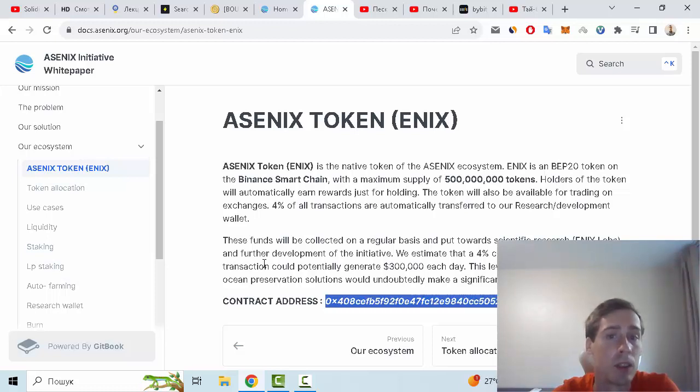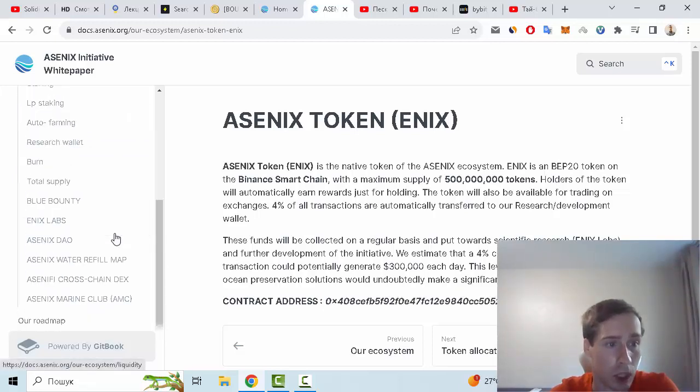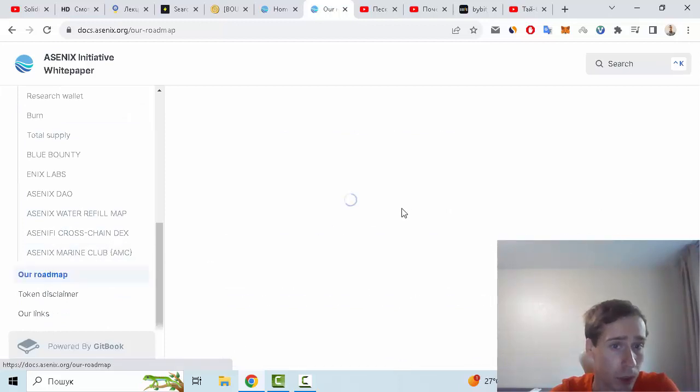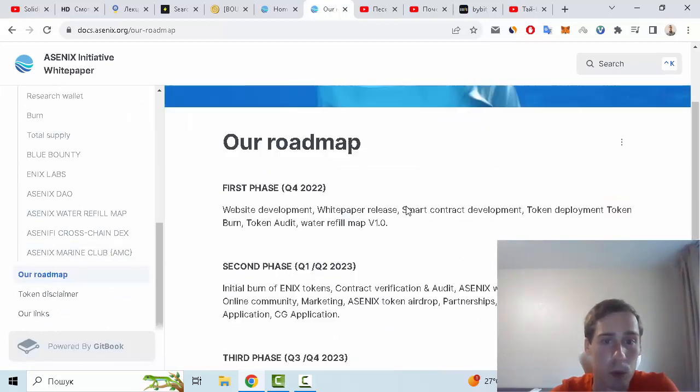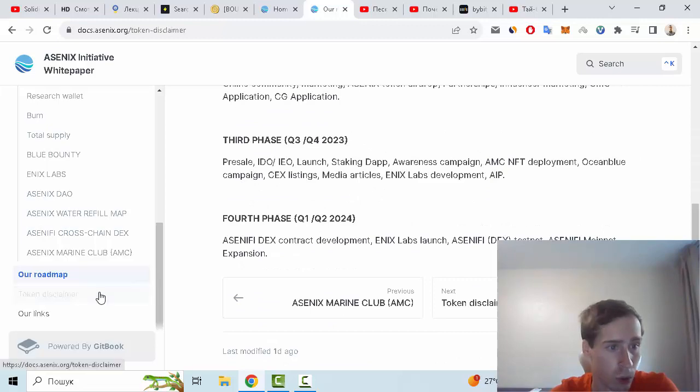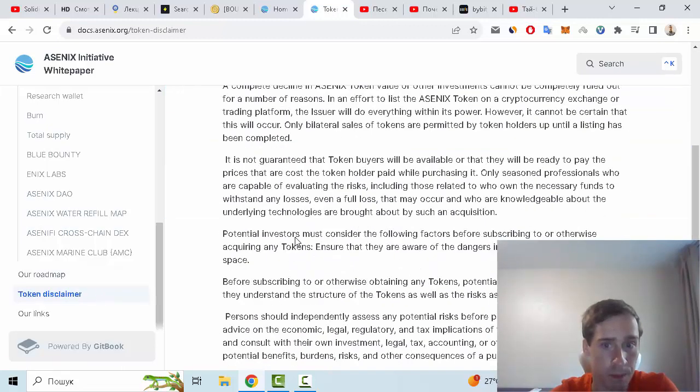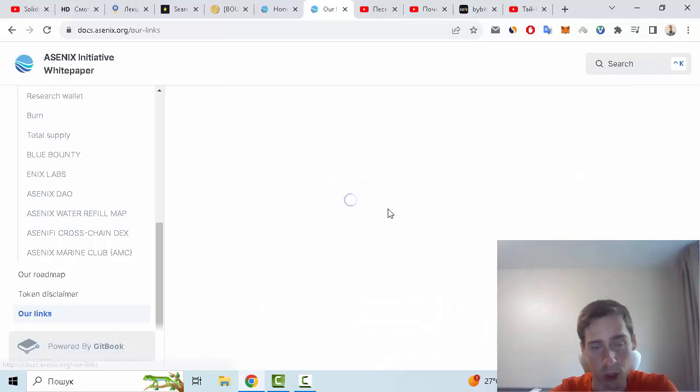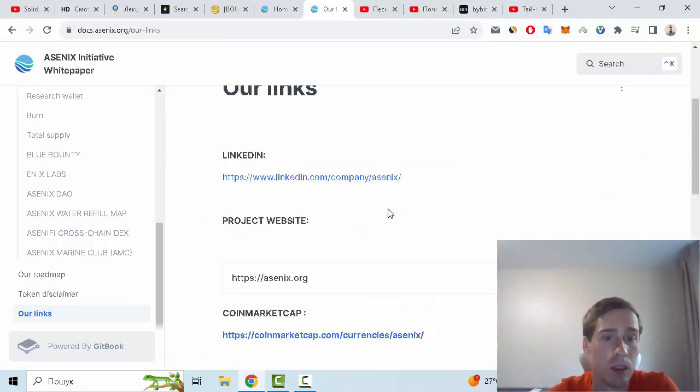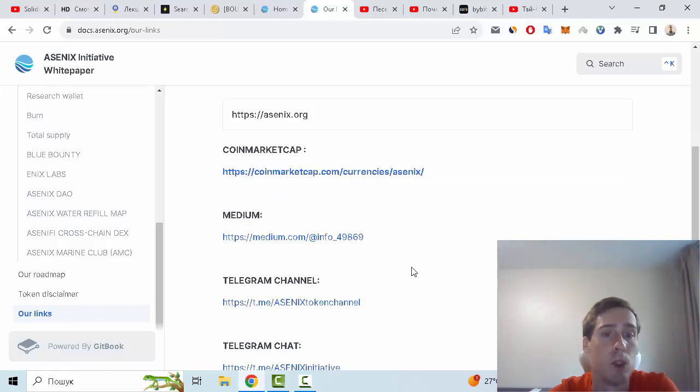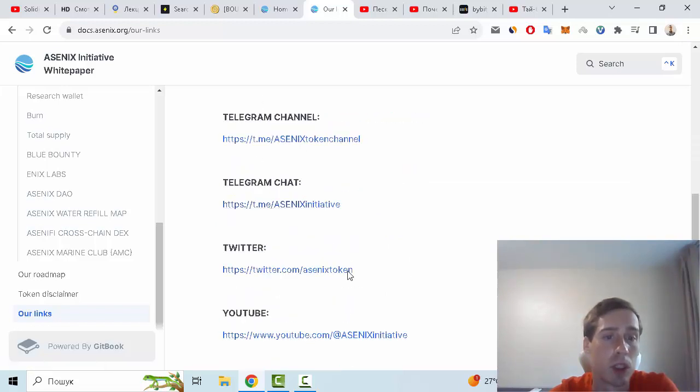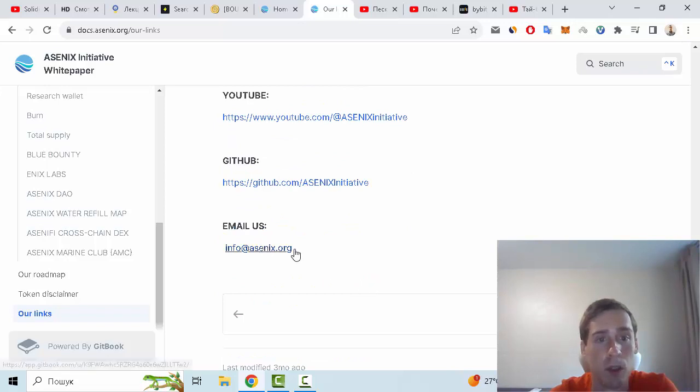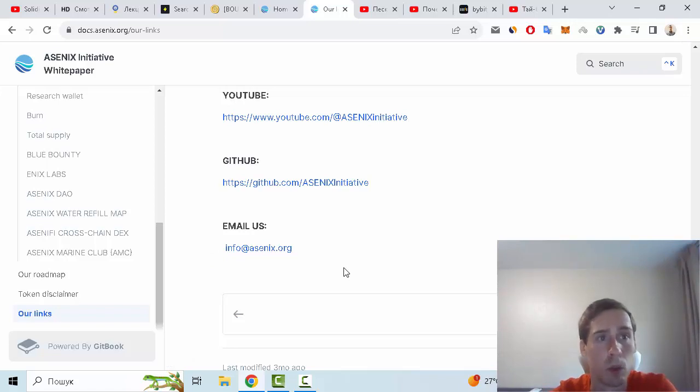Next we can see the roadmap of this crypto project, token disclaimer, and some useful links. For example: LinkedIn, website, CoinMarketCap, Medium, Telegram channel, Telegram chat, Twitter, YouTube channel, GitHub. You can also email this project with this address.